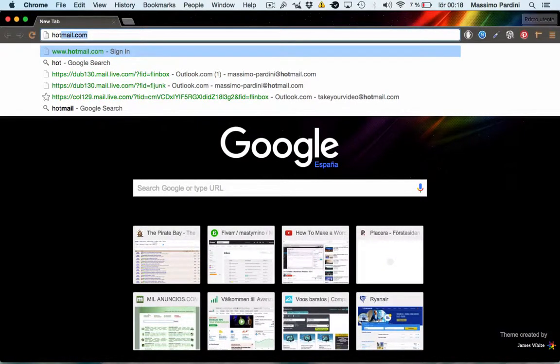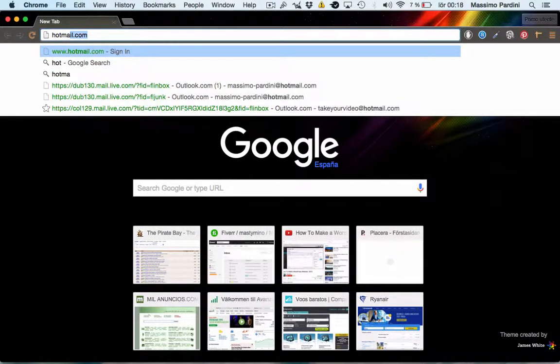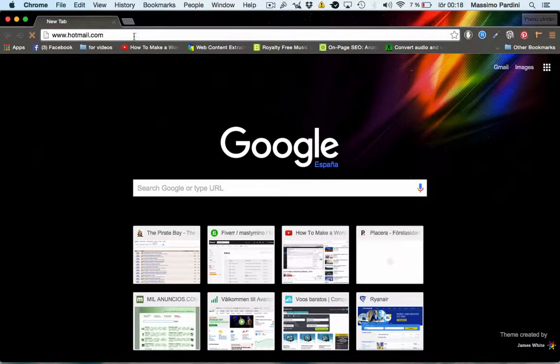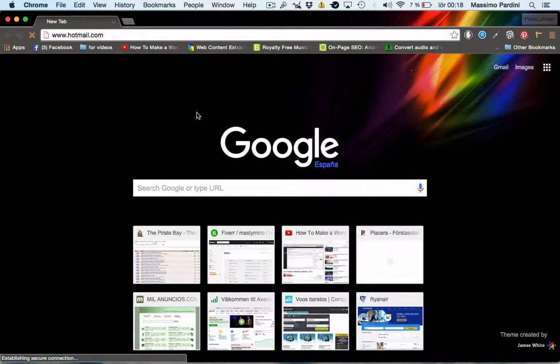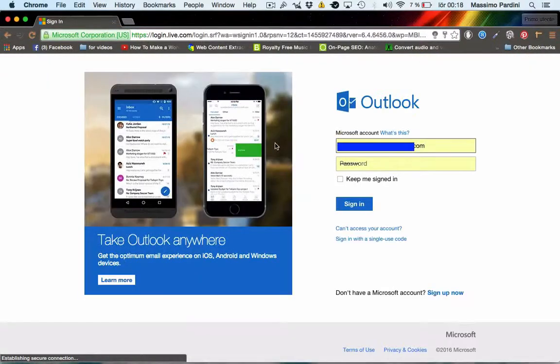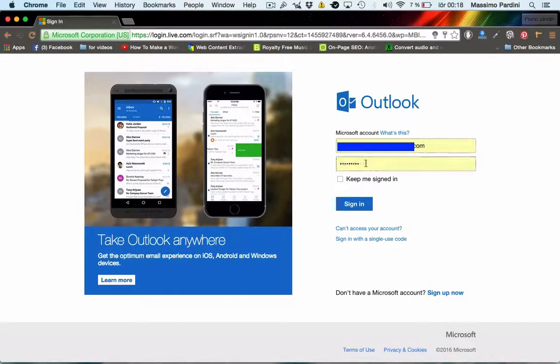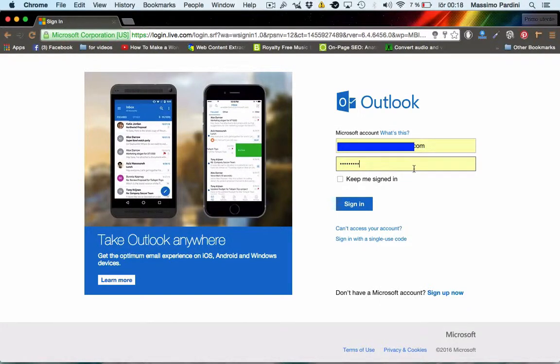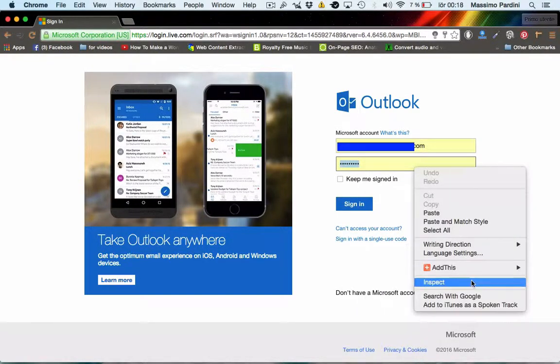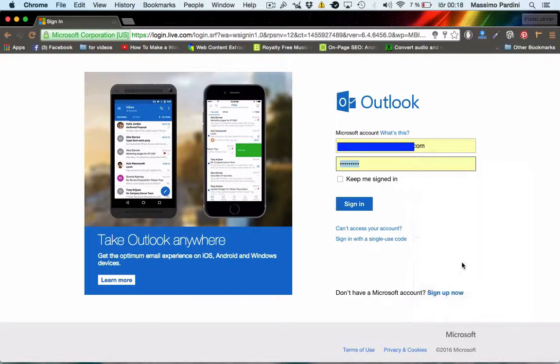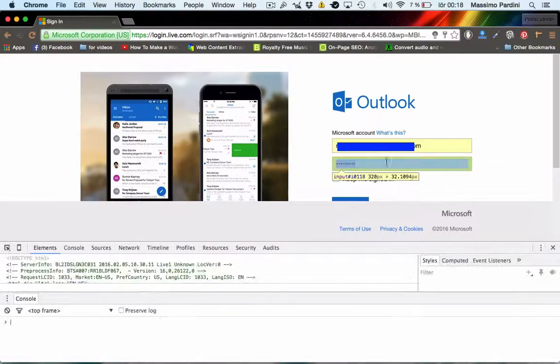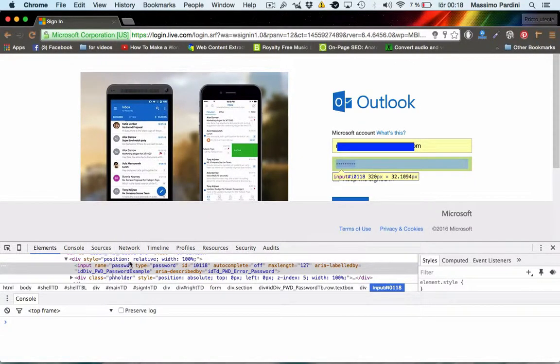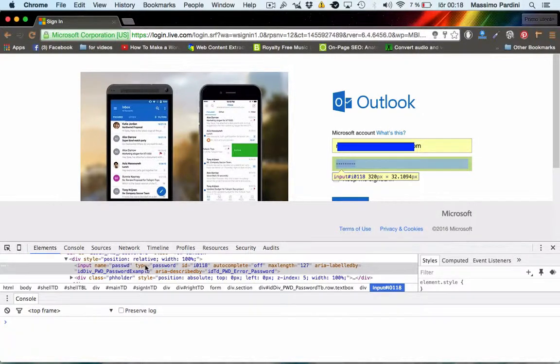on the computer of your friend or business or whatever. Where the password is hidden here, we want to click right button, inspect element, okay? And then we're going to go down here in the console and look for